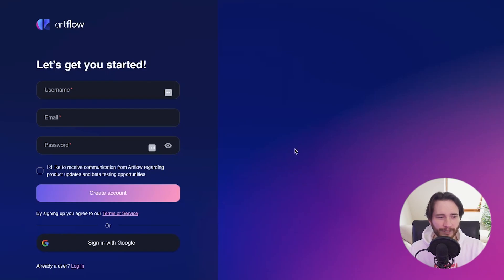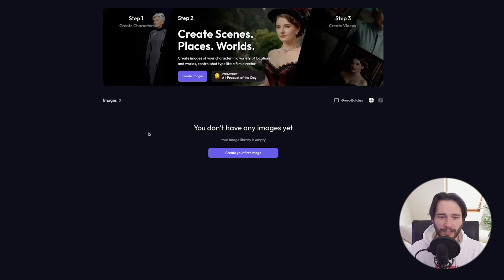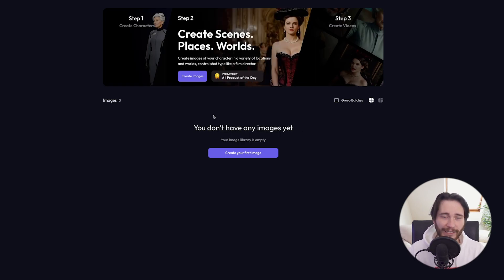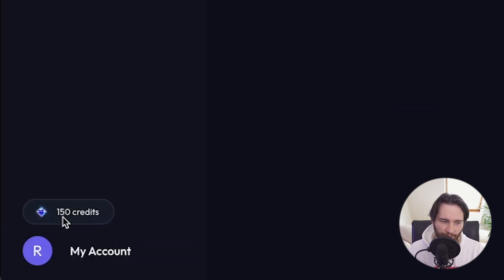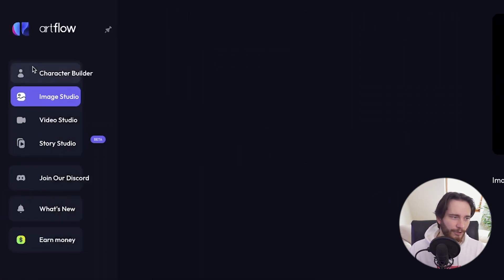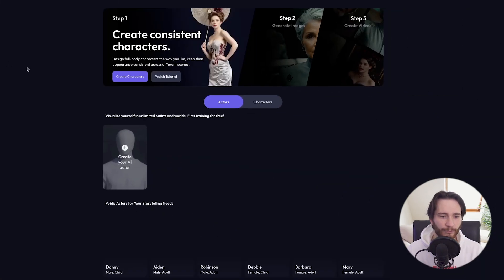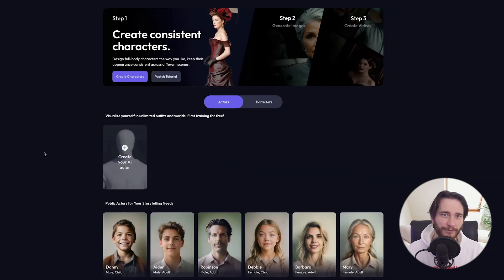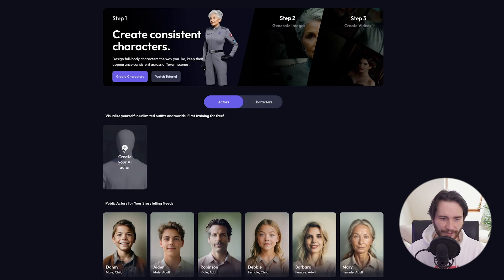I'm going to create a new account here with you and walk you through every single step. Once you're signed up, you'll see that you don't have any images yet, and in the bottom left corner we can see we have 150 credits. Instead of clicking 'Create your first image,' we're going to go to the Character Builder up top left, which is where we'll build our first AI avatar — or AI actor as they call it here.